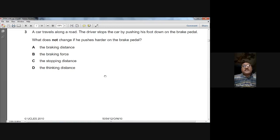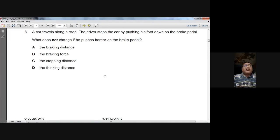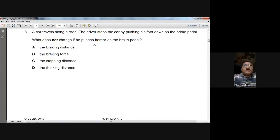The braking distance will obviously be smaller when you push the brakes very hard, and the stopping distance — which equals braking distance plus thinking distance — will also become smaller. The braking force will change, but the thinking distance does not change. So D is the answer for question three.